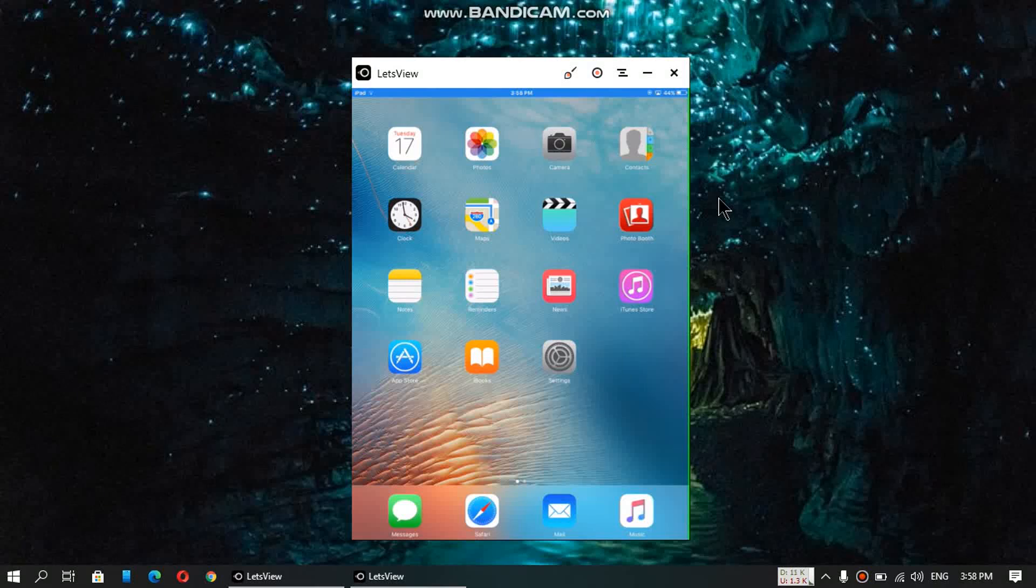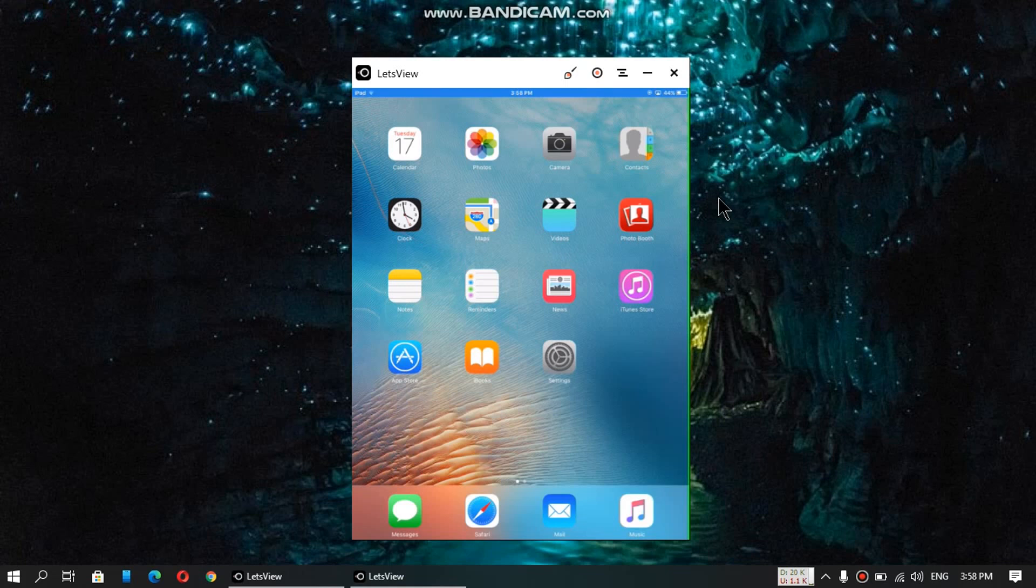Hi YouTubers and welcome back to another video. Today's topic is to install unsupported apps on your iPad and iPhone that is running 9.3.5, and this applies to iPhone 4S, iPad 2, iPad Mini 1.